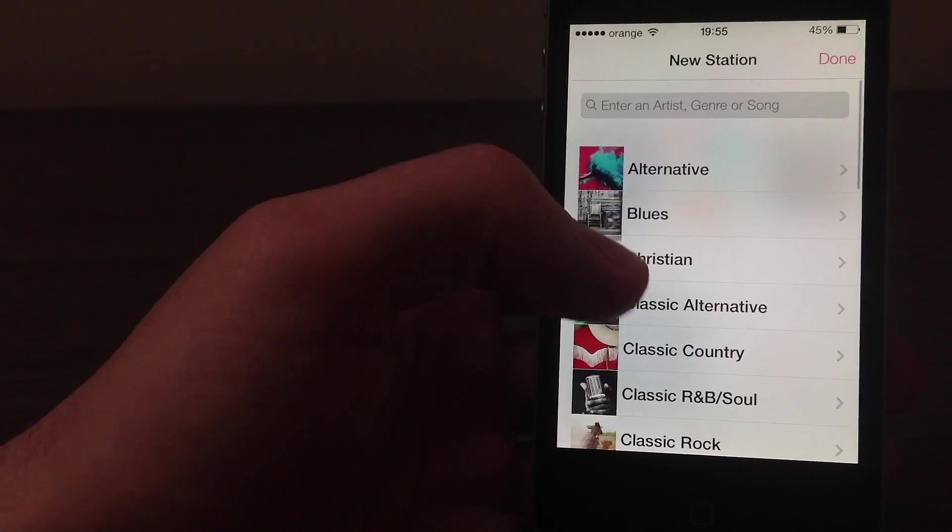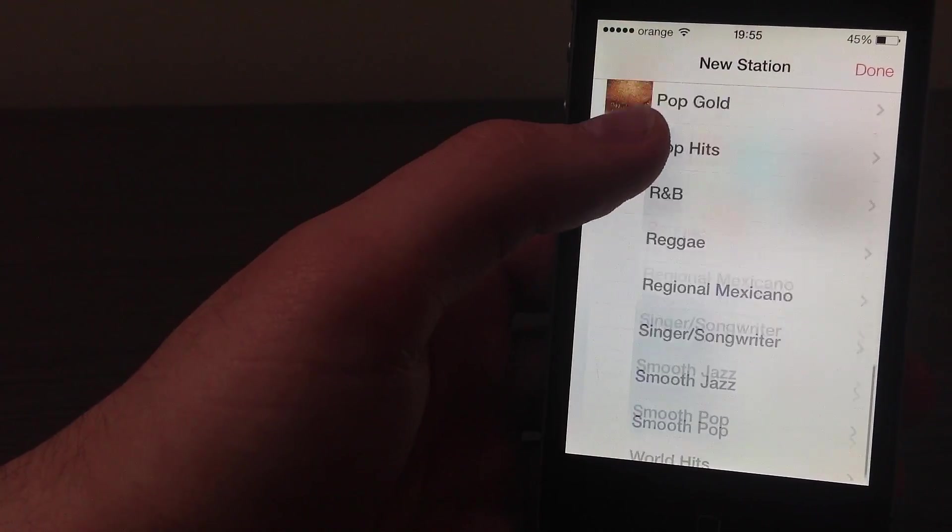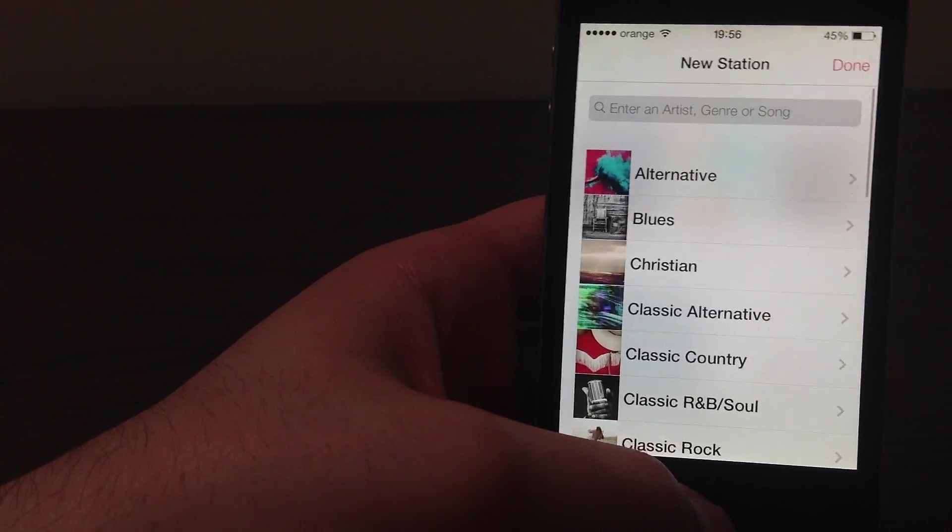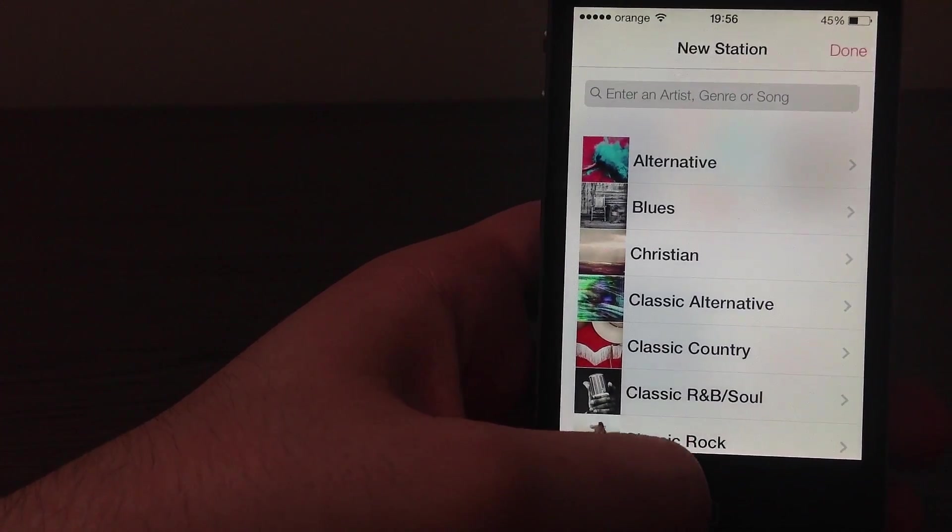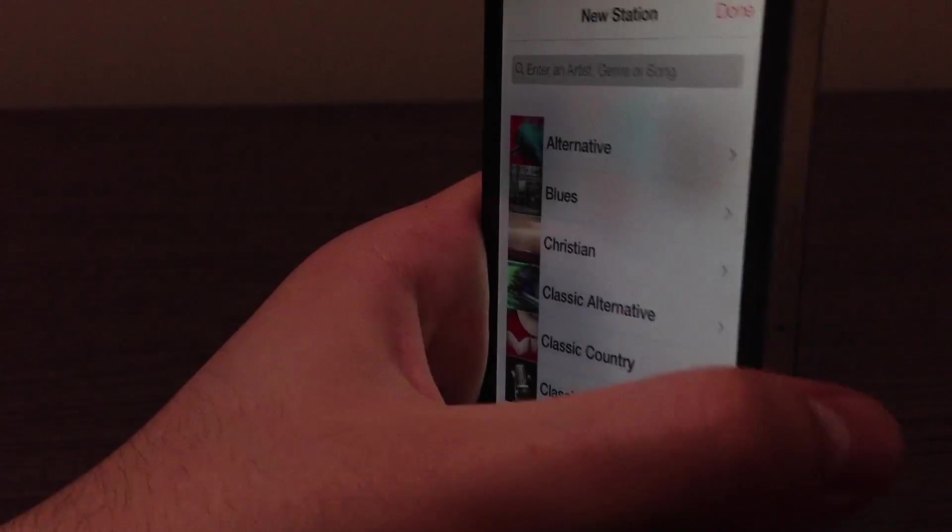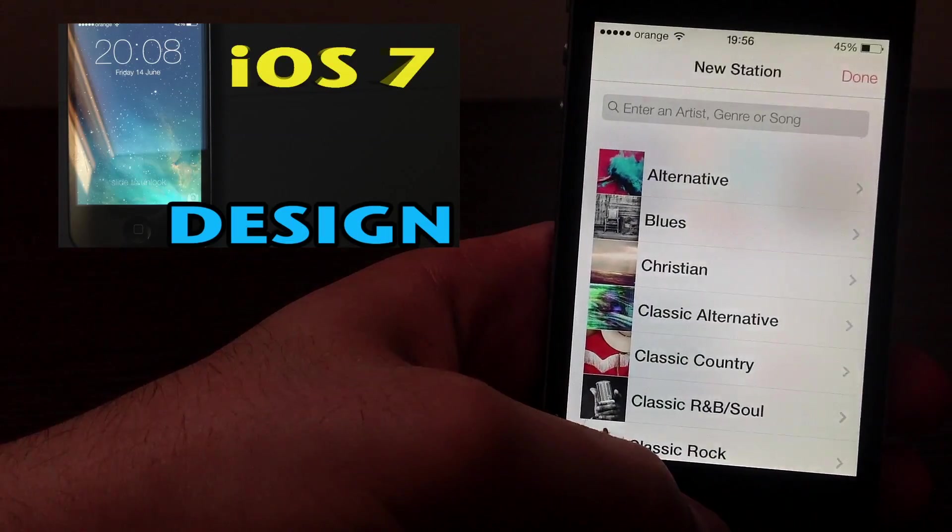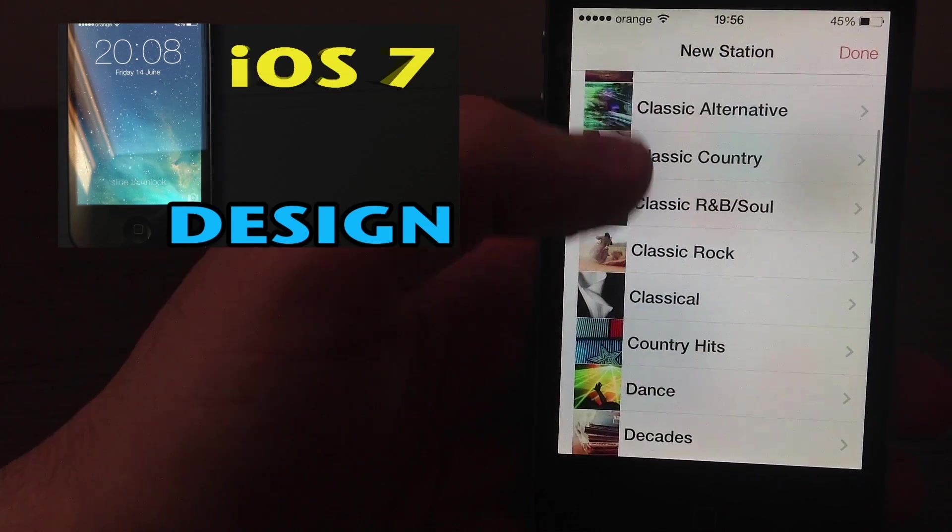And once again, we have this second layer transference feel and look in iRadio. And just in case you have missed my design review of iOS 7, just click the annotation above, and you will be taken to my design video.